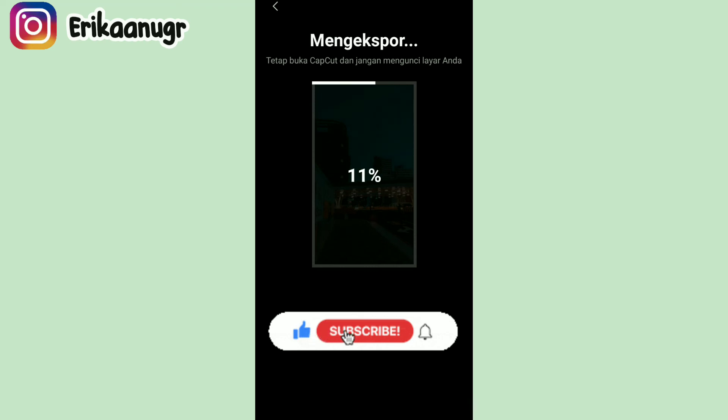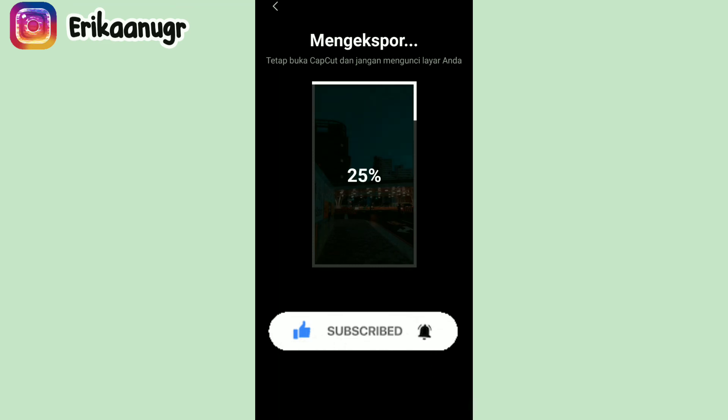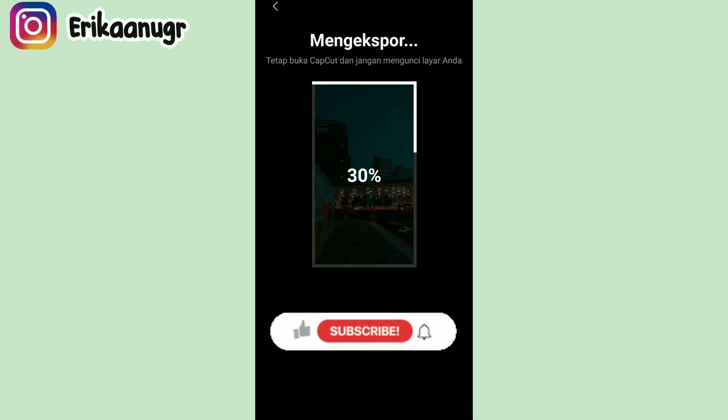Oke guys, sekian tutorialnya, semoga kalian suka. Jangan lupa klik tombol subscribe di channelnya Arika Anugrah, like, comment, serta share videonya. Thanks for watching, see you next video, bye bye.